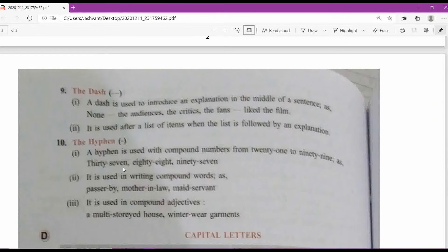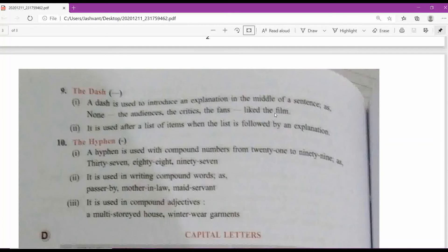Now the dash — it looks like a minus sign but is longer than a hyphen. A dash is used to introduce an explanation in the middle of a sentence. For example: 'None — the audiences, the critics, the fans — liked the film.' An explanation is given in the middle of the sentence with this sign. It is also used after a list of items when the list is followed by an explanation.